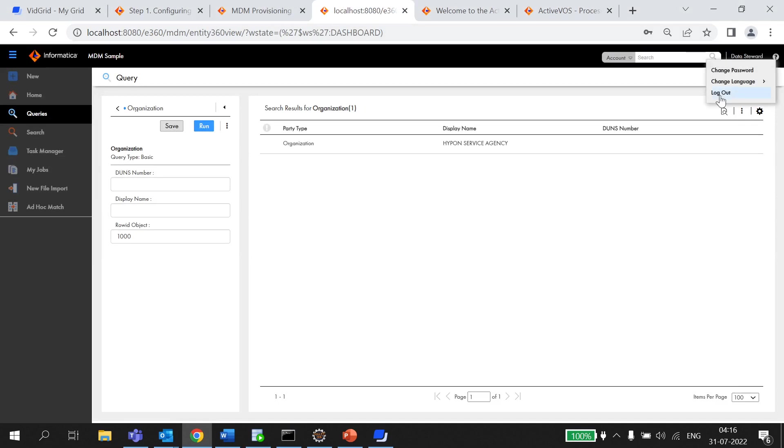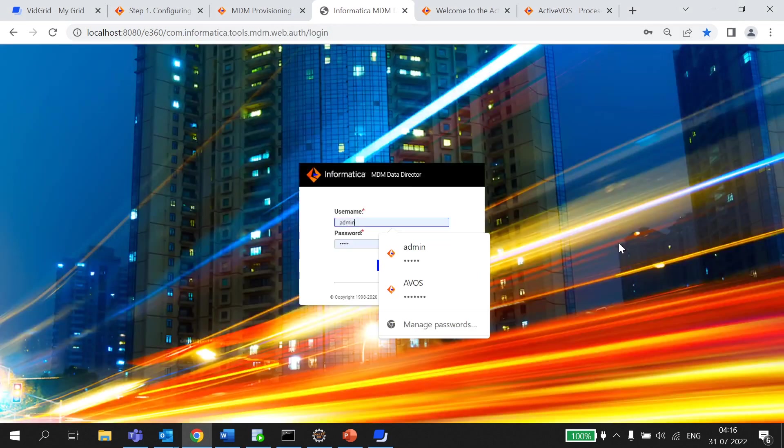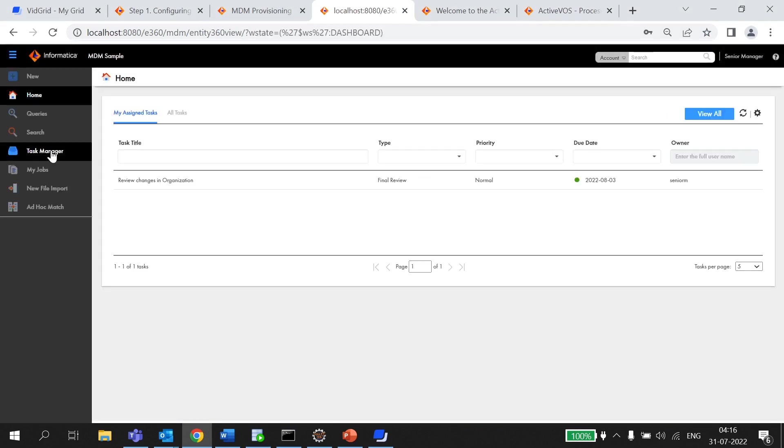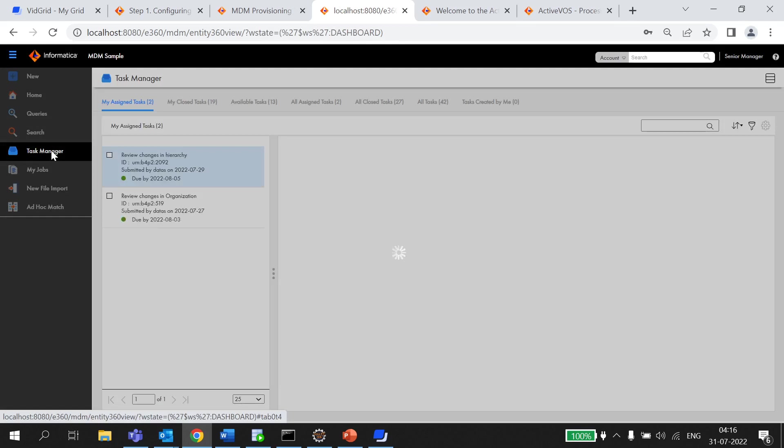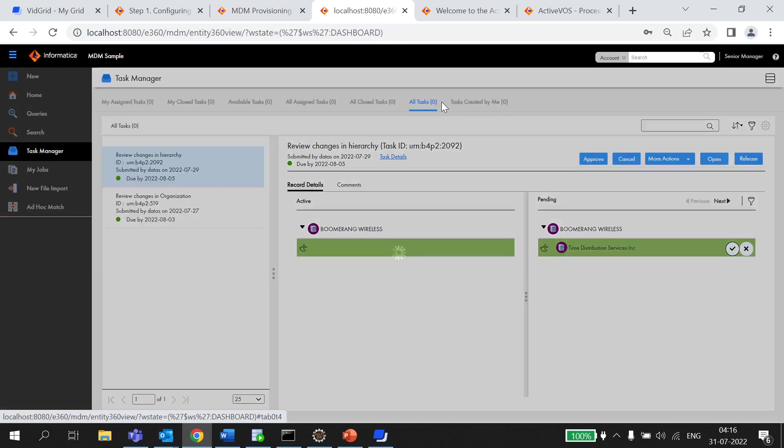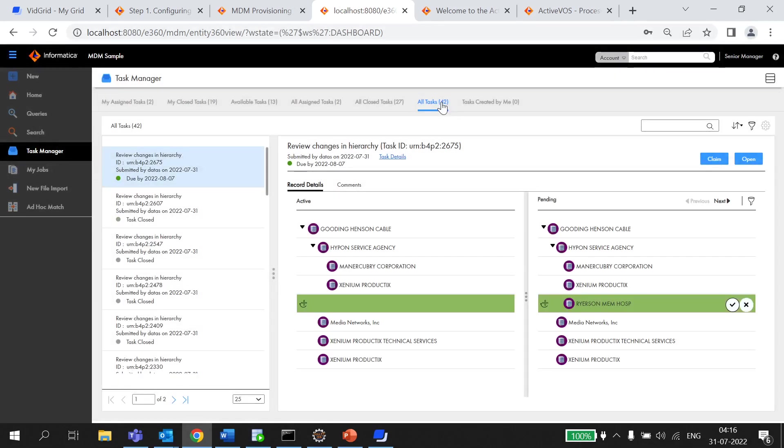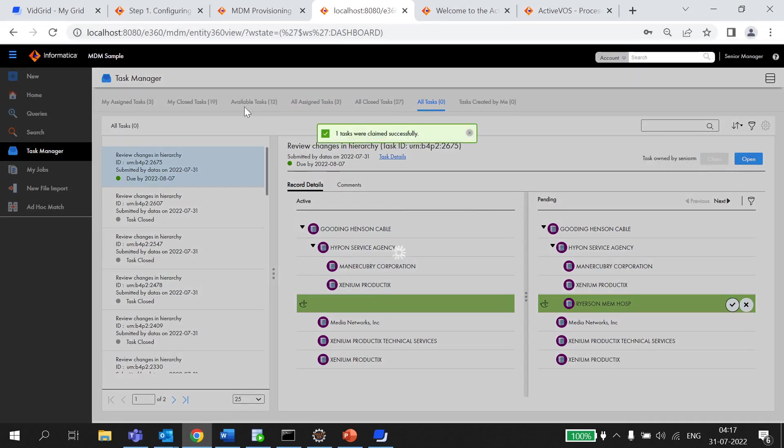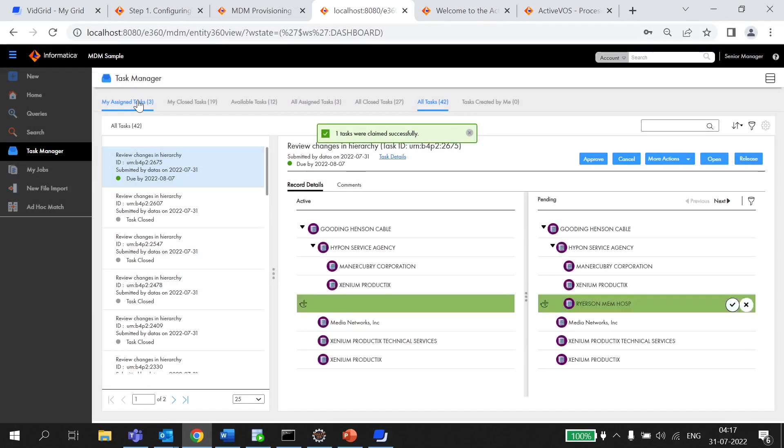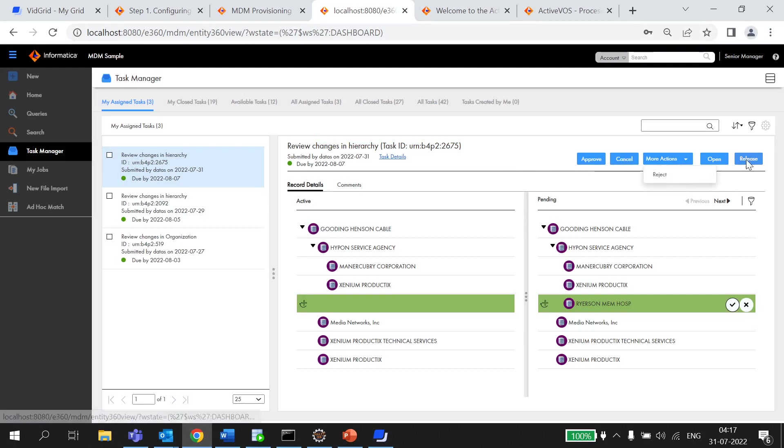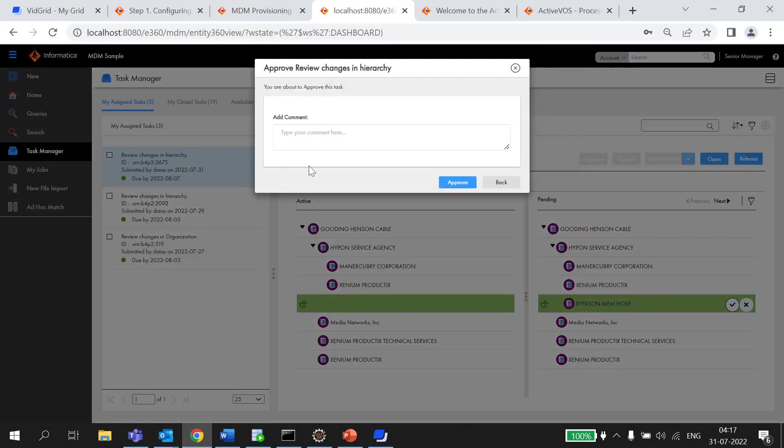Now, let me login to e360 with senior manager role. The senior m is the user which is associated with senior manager role. So, if you can see there are multiple tasks but out of that this is the one that we just updated right now. We need to claim it. And once we review the changes we can have options like we can approve this one, we can cancel this one, we can reject this one and we can release this one. For now, I'm going to approve it.